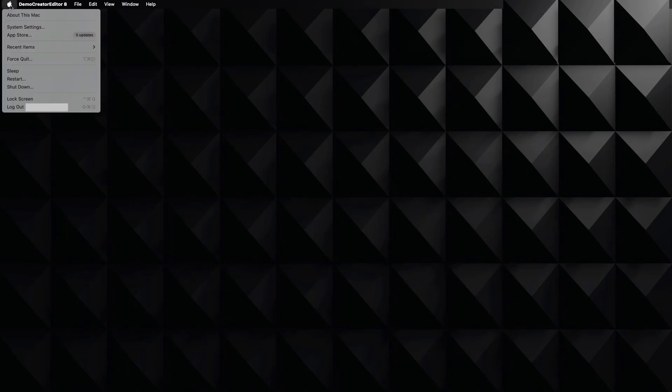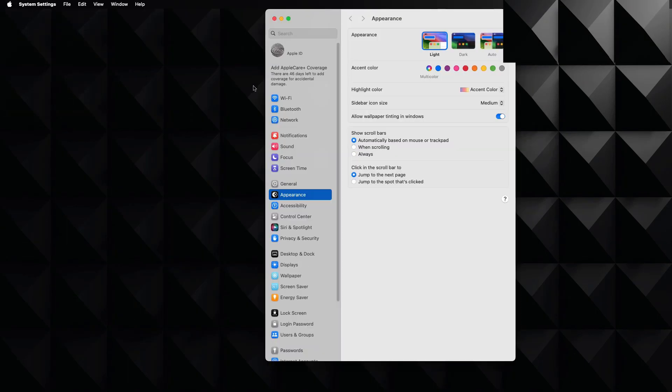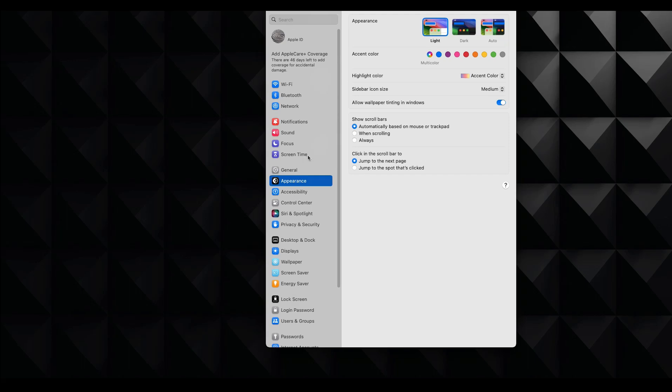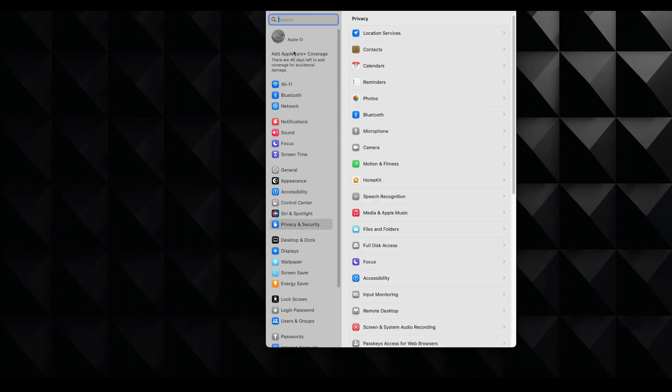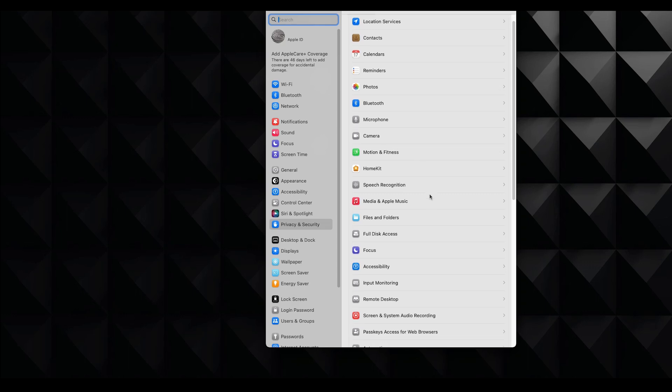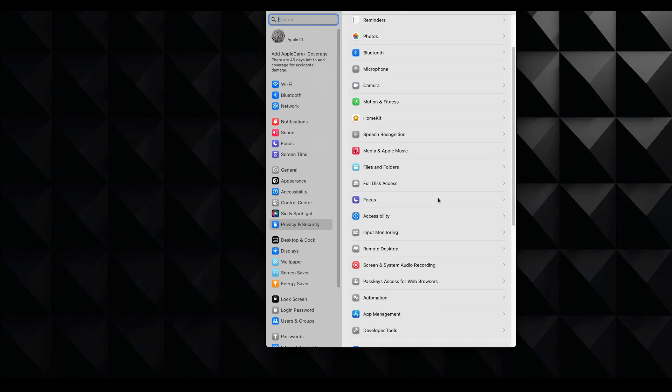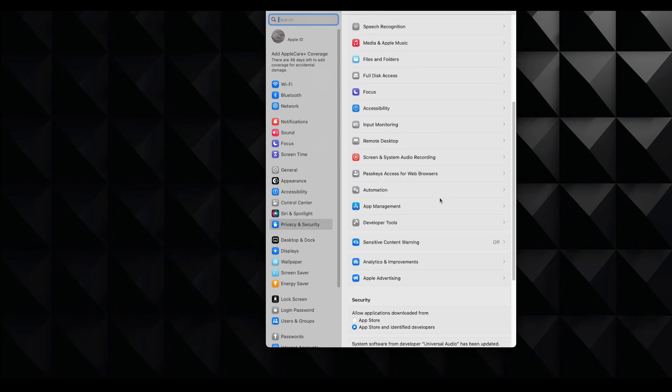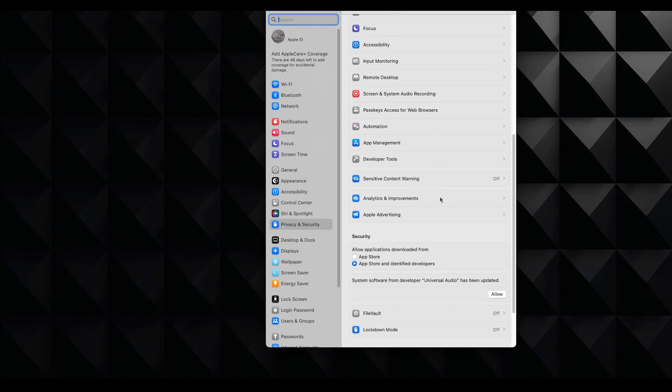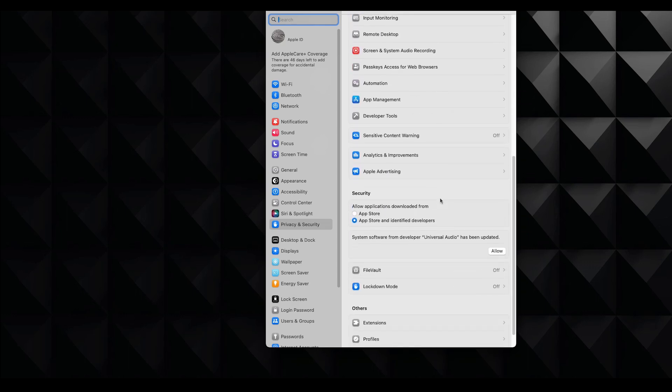All right. And we are back from the reboot. Let's go to the system settings over here. And we have to go to the privacy and security settings. So there it is. Now let's go down and I'm going to show you what you need to do.